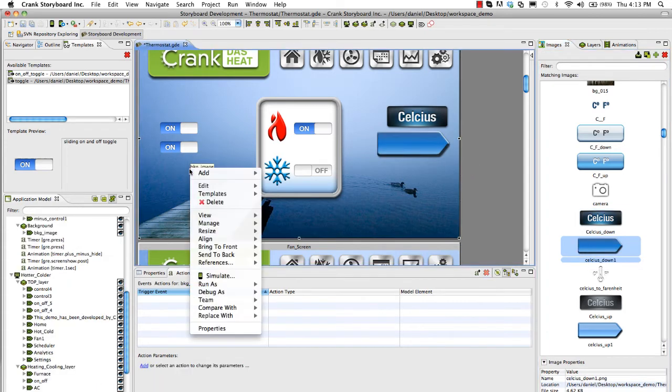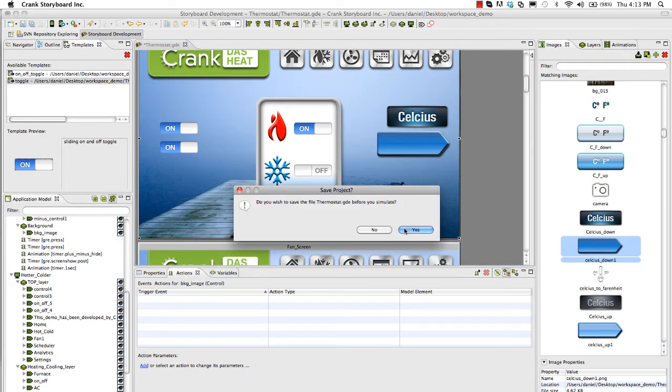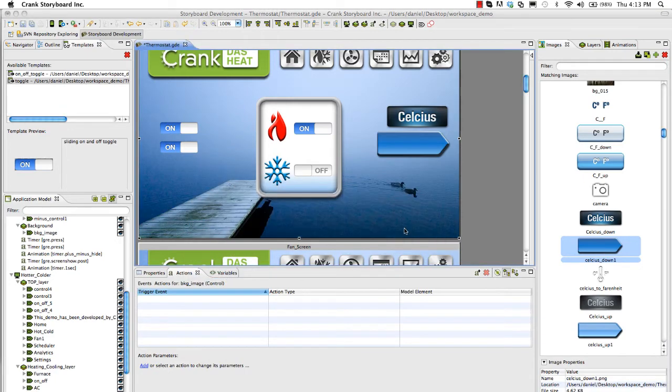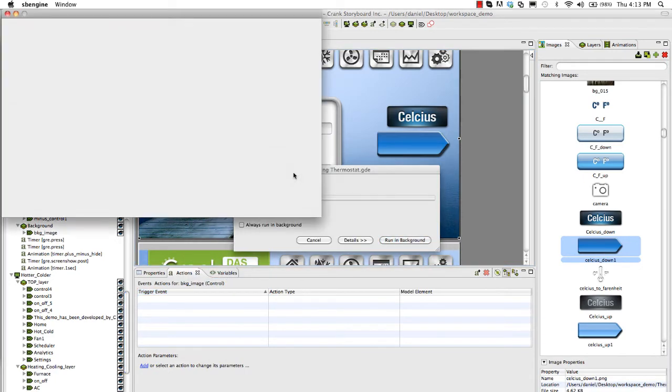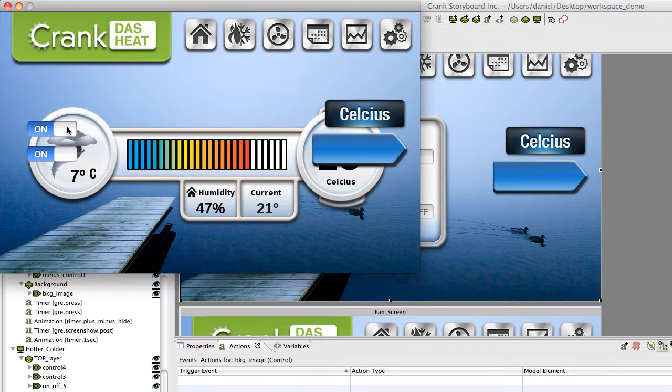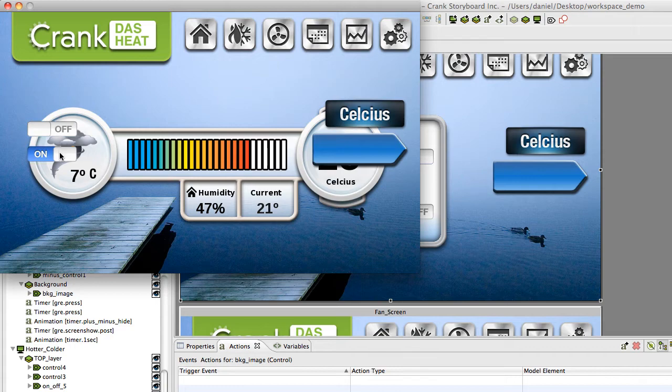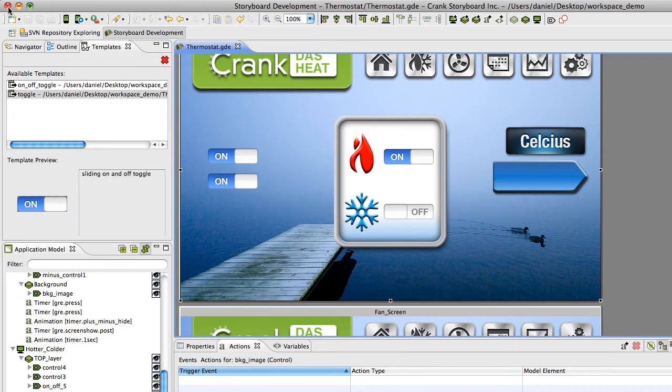But I'll just see if they work. We'll right click simulate. Save. And here they are. Off and on. Good to know. That is the template feature. Can save you a lot of time.